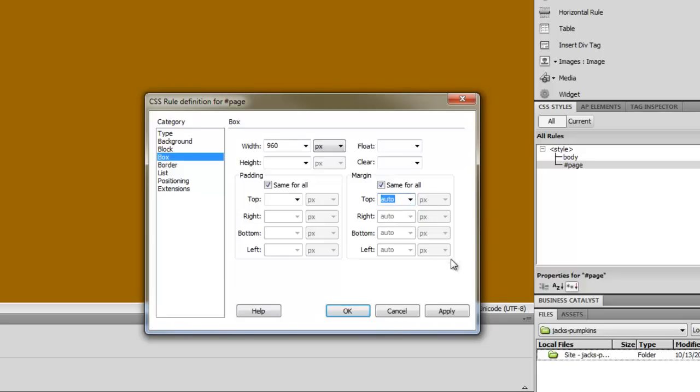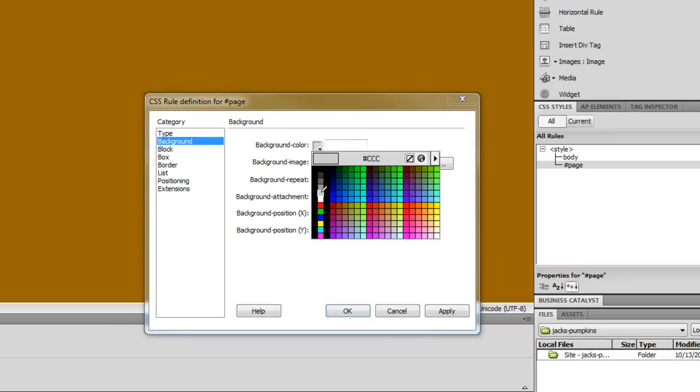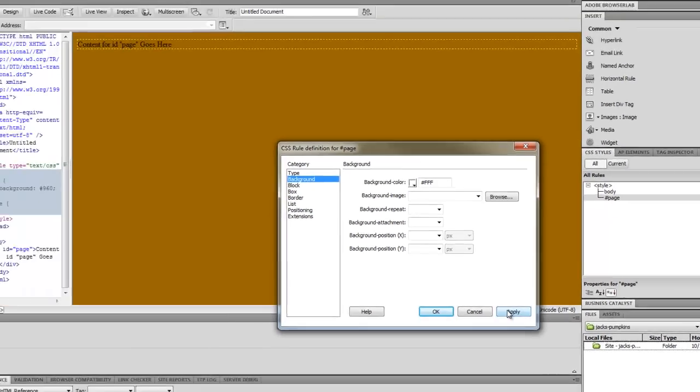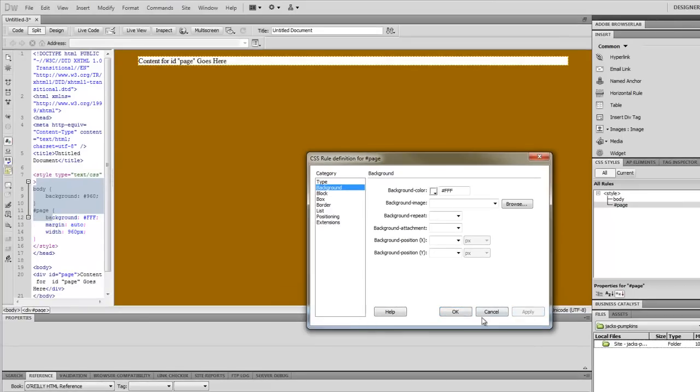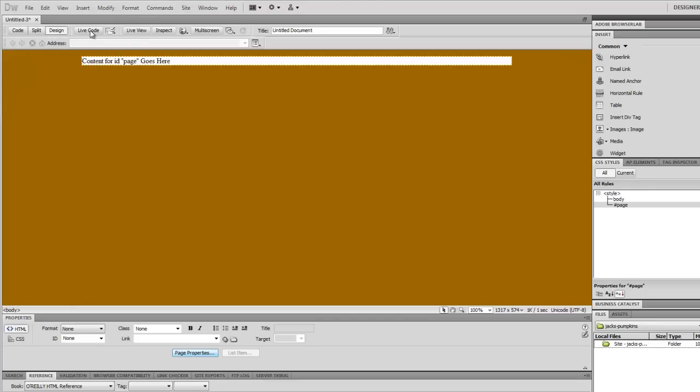And that will actually center it on the page horizontally regardless of what size of the browser window they're looking at it in. And just so we can see exactly what's happening, I'm going to set a background to white so we can see the box centered in the page. OK, so there it is centered in the page.